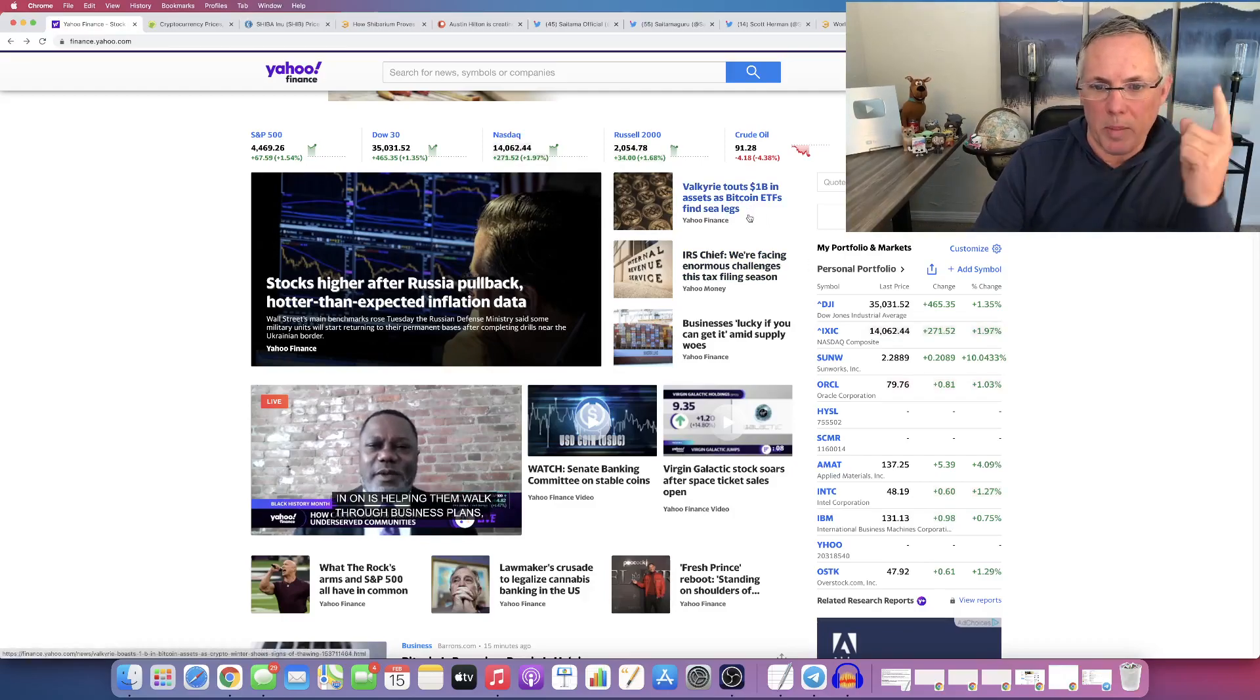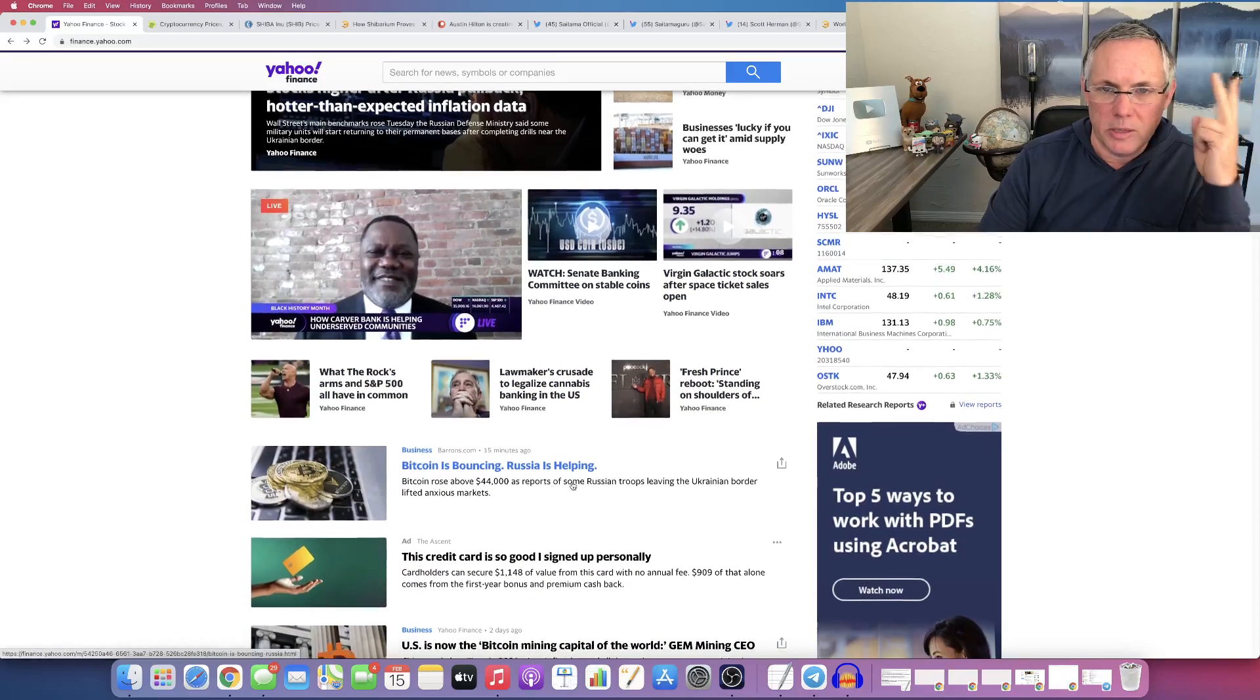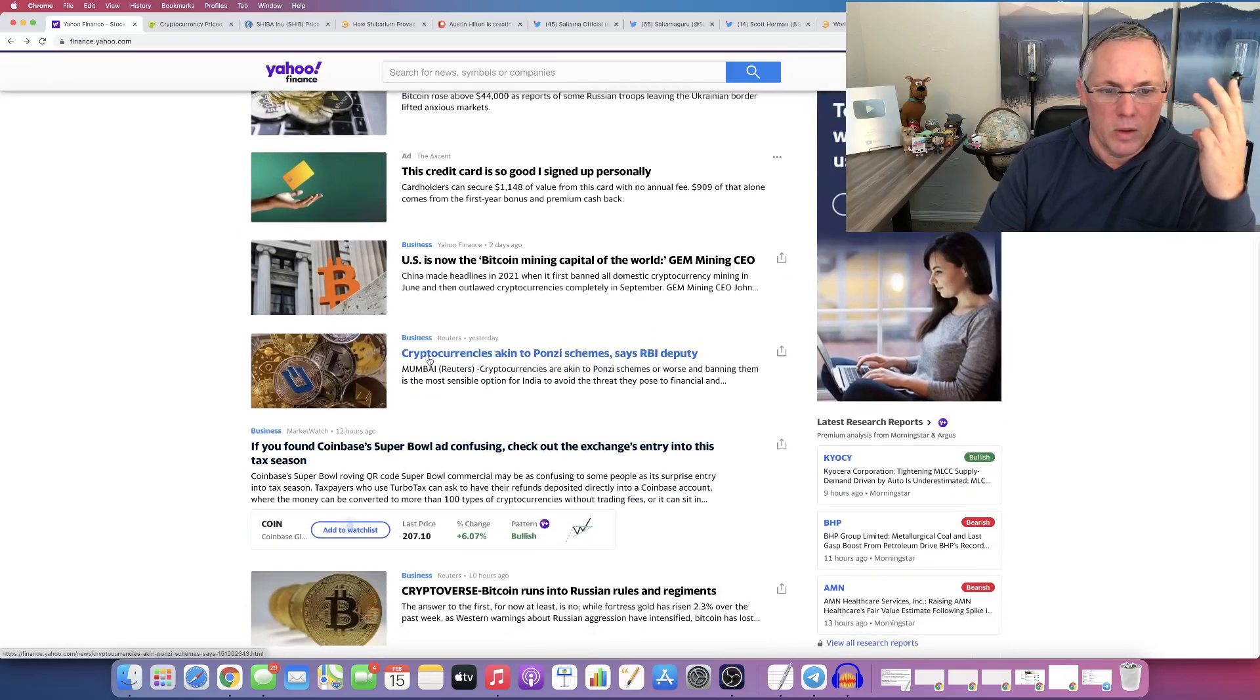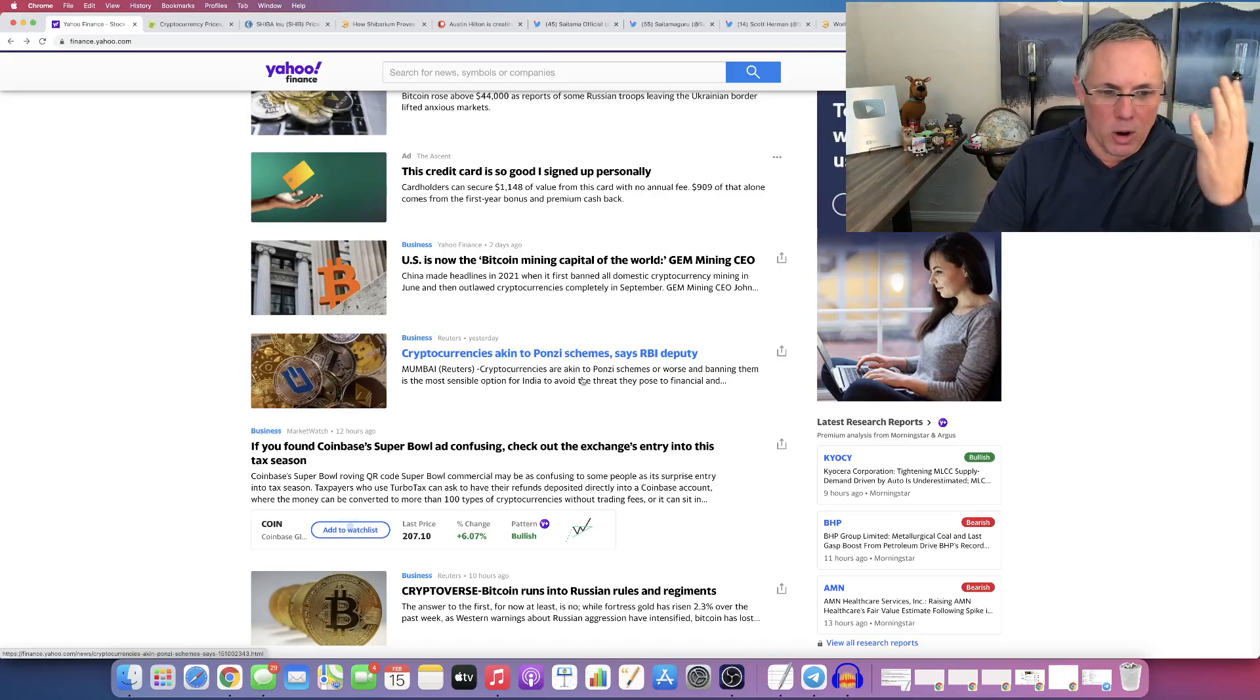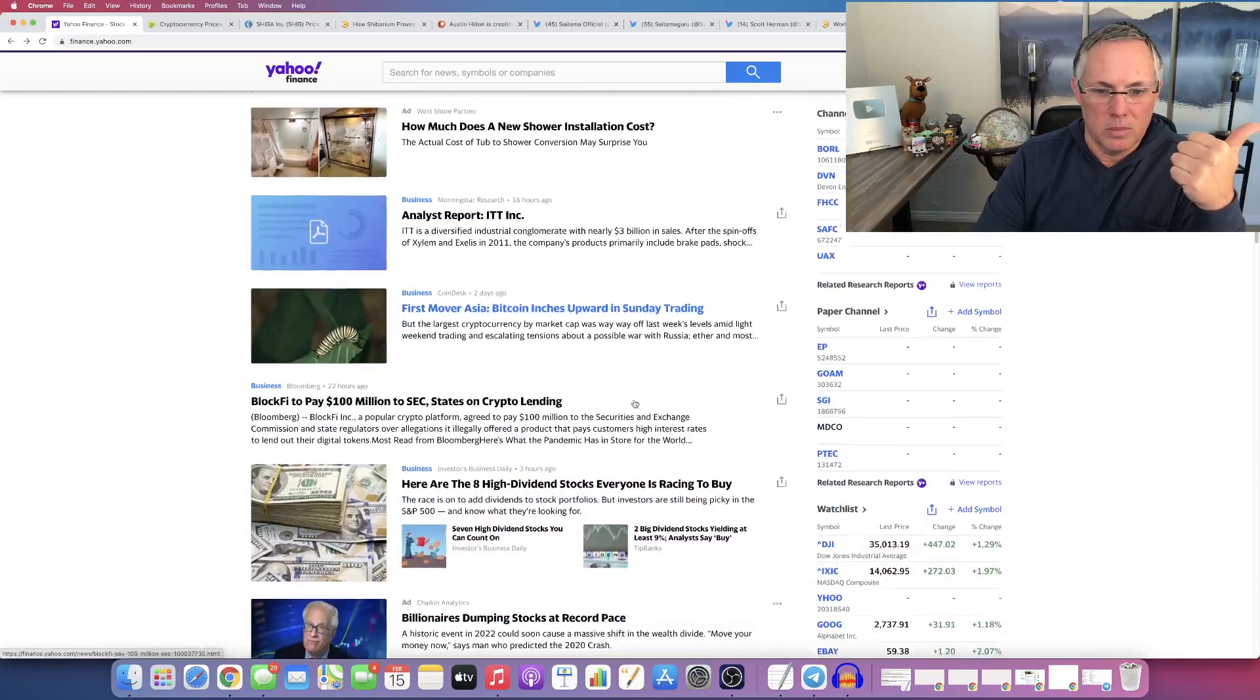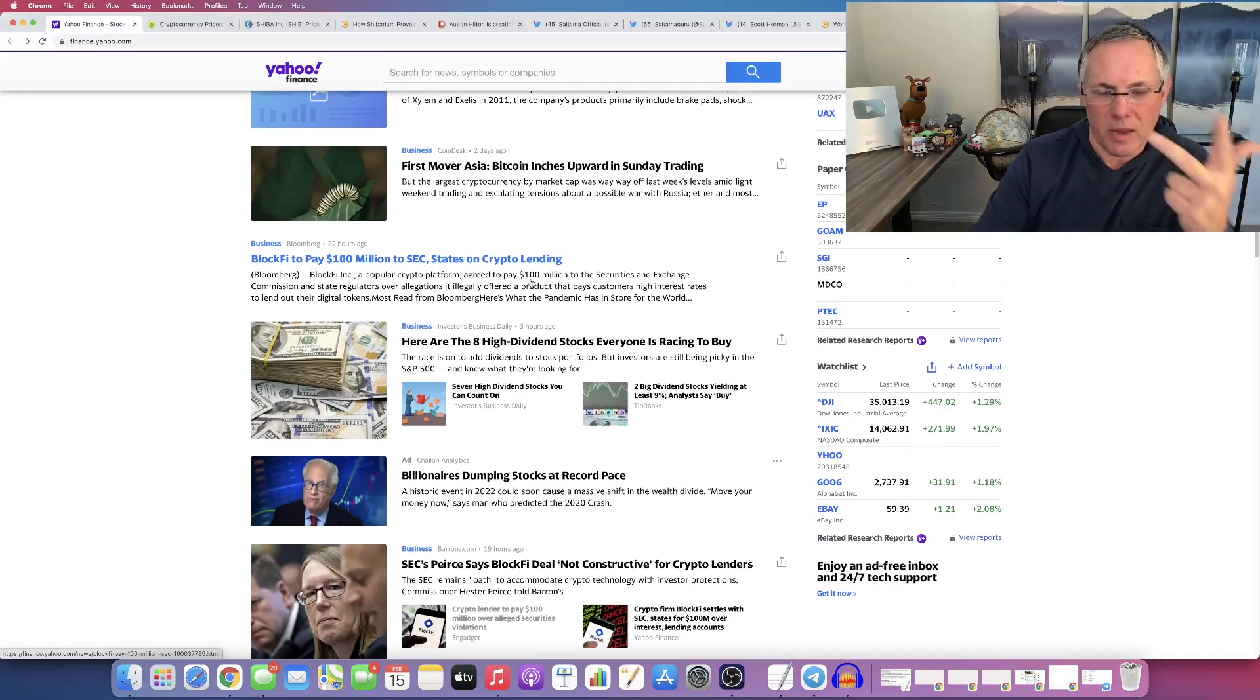So look, Bitcoin article number one. I'm actually going to count them. Lawmakers crusade. Bitcoin is bouncing, this is an ad. U.S. is now the Bitcoin mining capital of the world, three. Business crypto akin to Ponzi scheme says RBI, four. Five, if you found Coinbase's Superbowl ad confusing, five. Crypto versus Bitcoin, that's six articles. First move, Bitcoin inches, seven articles. BlockFi to pay a hundred million to SEC states on crypto, eight articles.